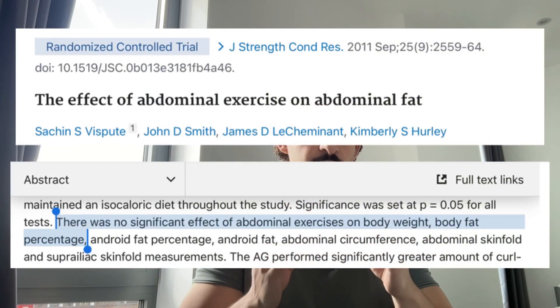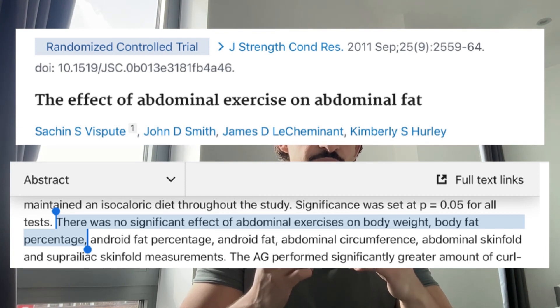First things first, it's been proven that we can't spot reduce body fat, so no matter how much we train our core, the training itself won't result in direct fat loss from our midsection. To have visible abs we'll need a low enough body fat percentage, which we can achieve by making adjustments and optimising our nutrition, training, activity and overall lifestyle.